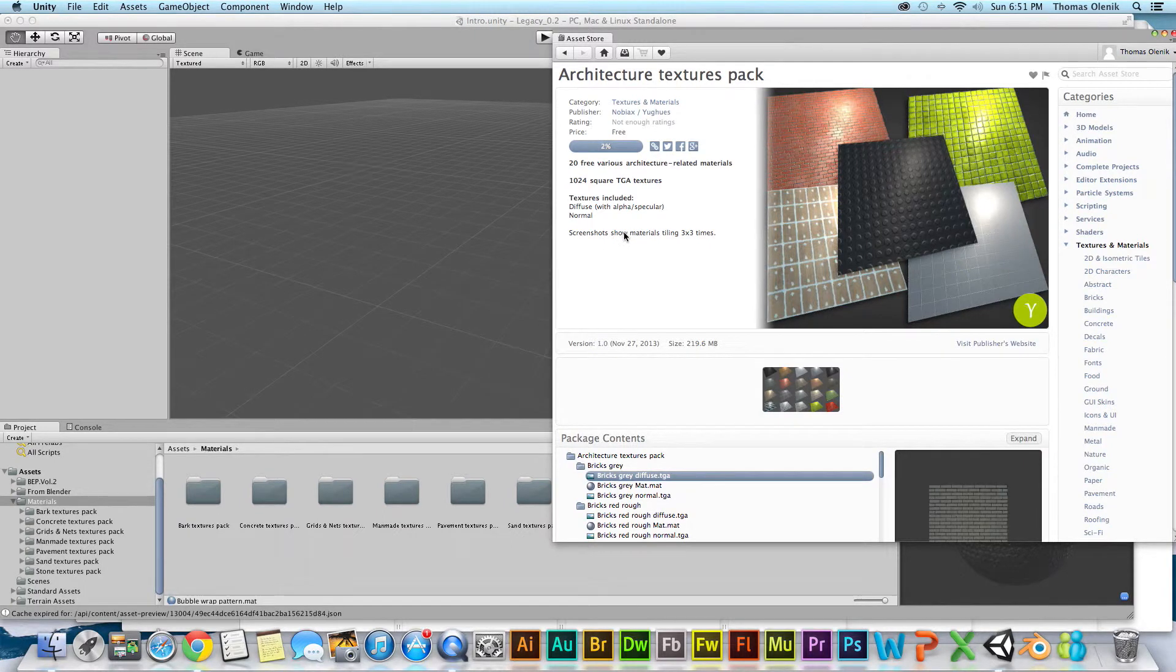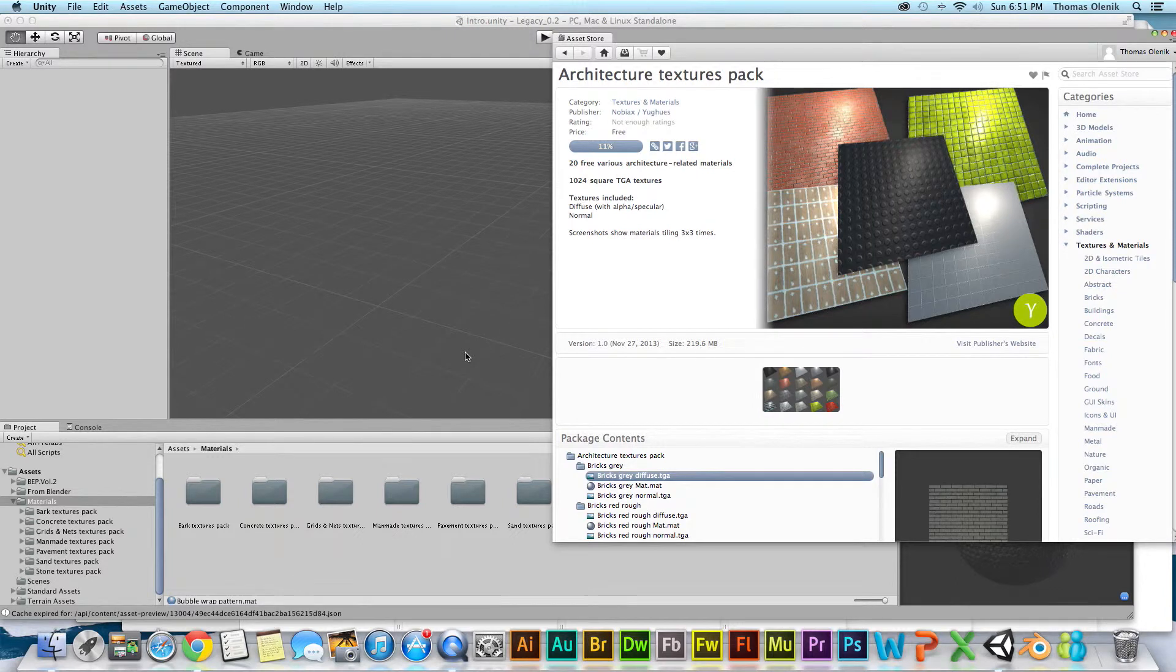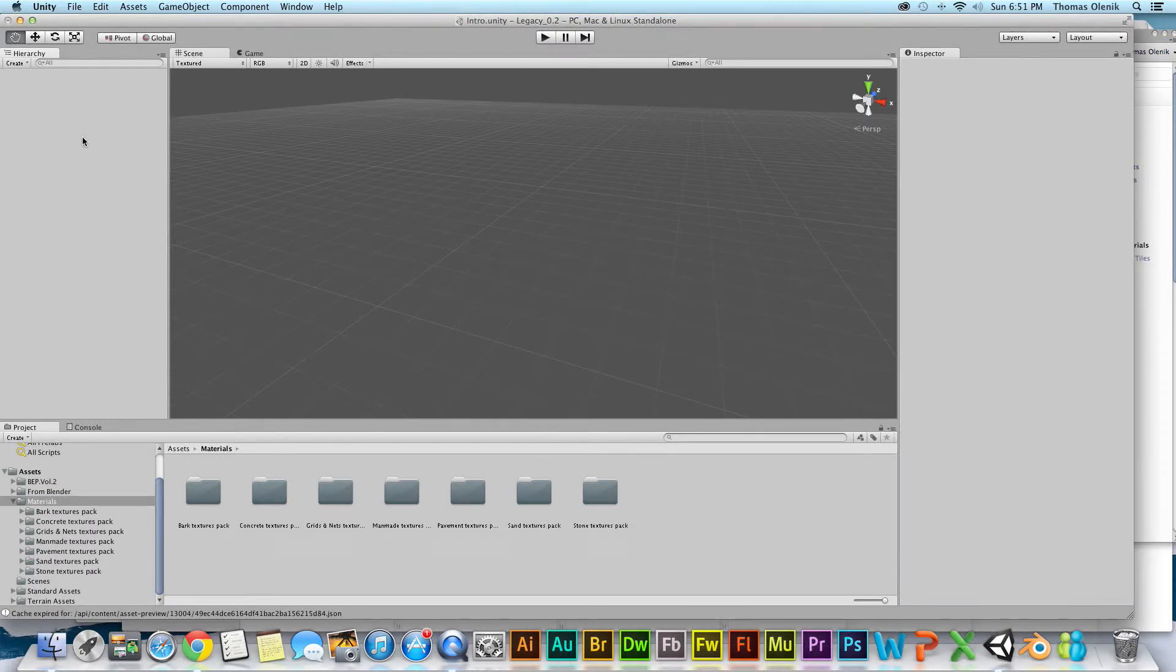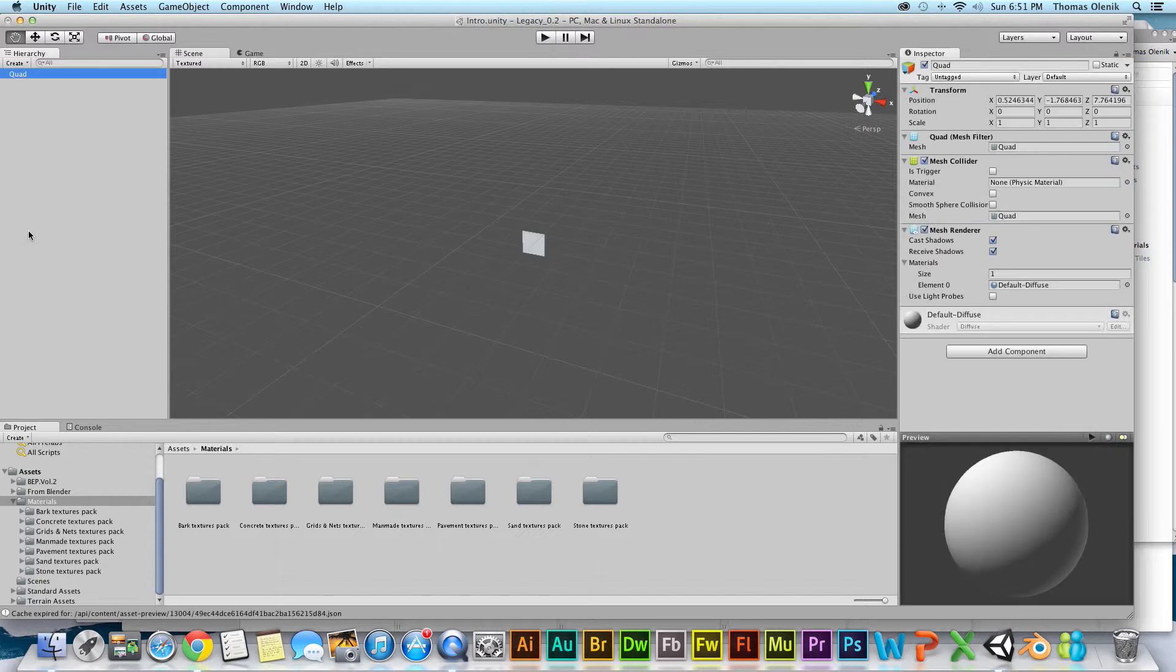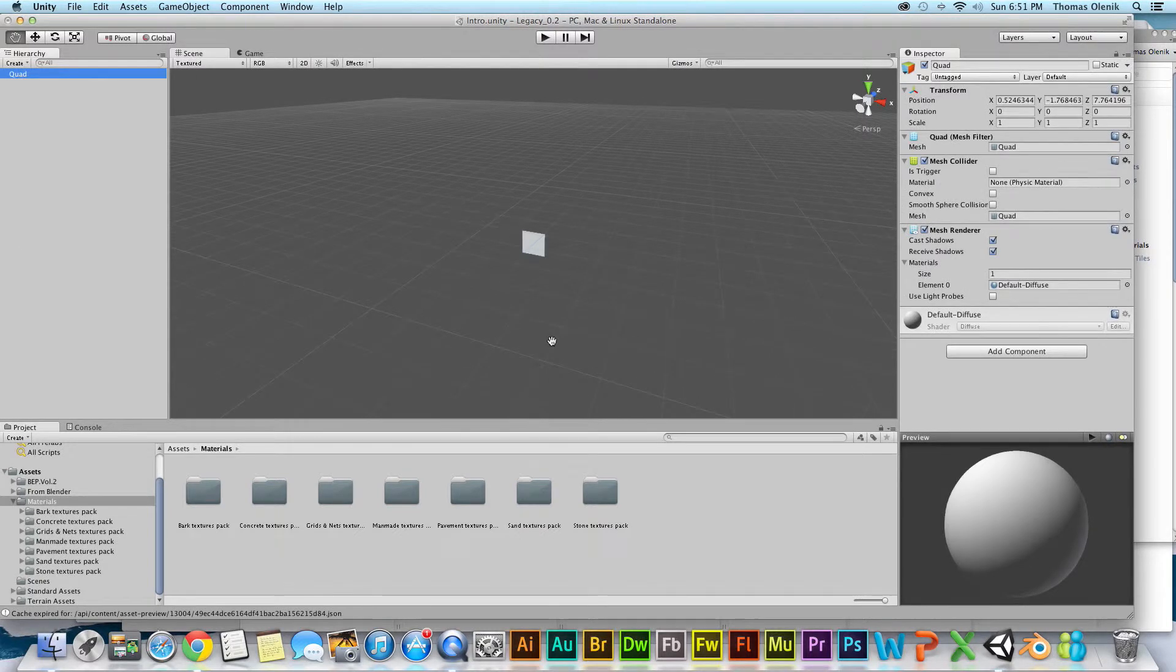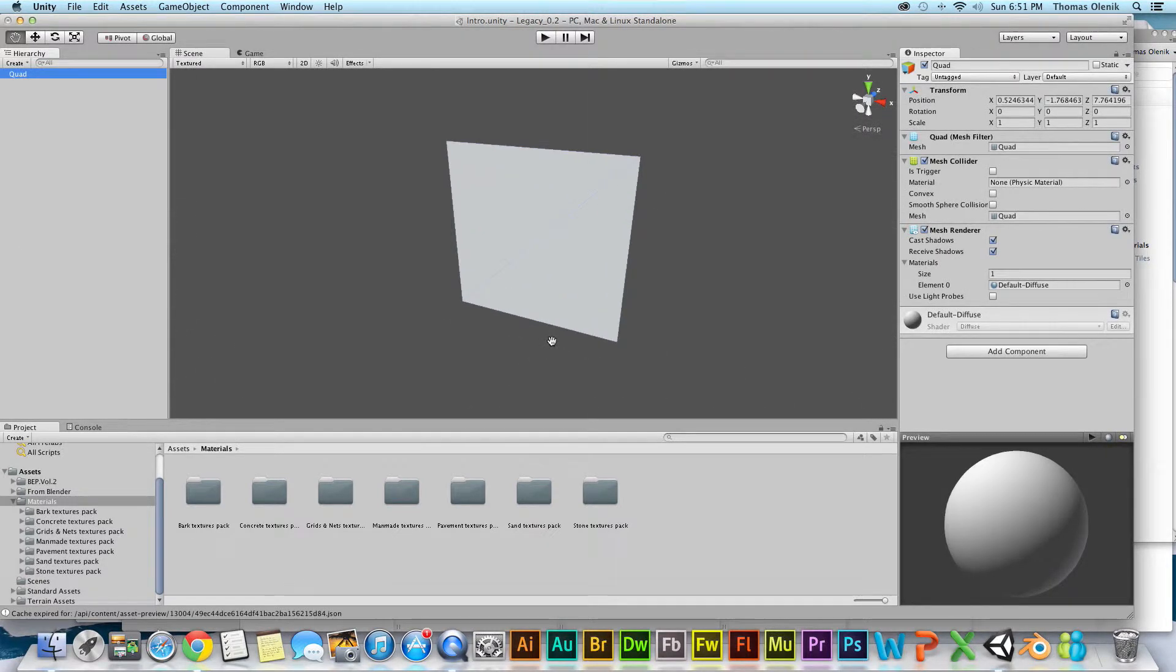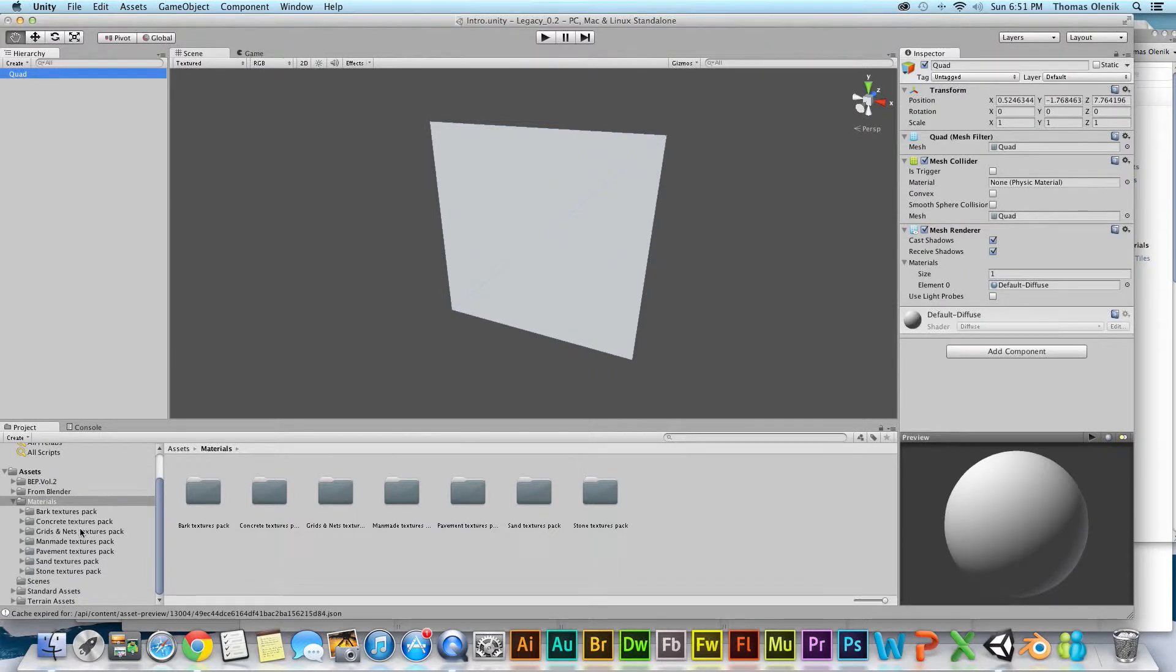While that's going, I'll show you a little bit about what I'm bringing in. I'm going to create just a quad in the scene, and let's zoom in on it. Let's say I want to make this a section of fence.